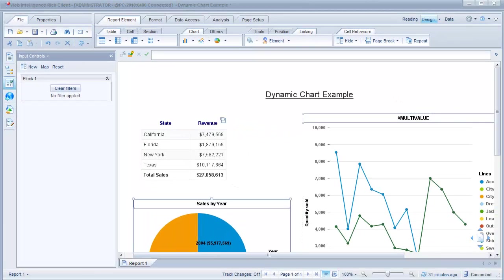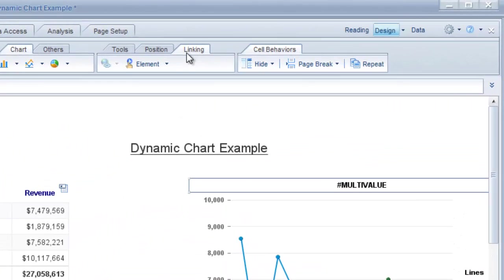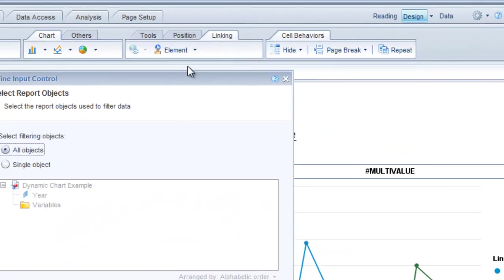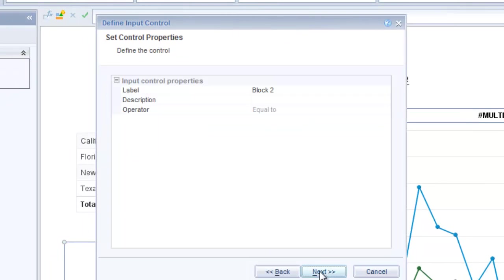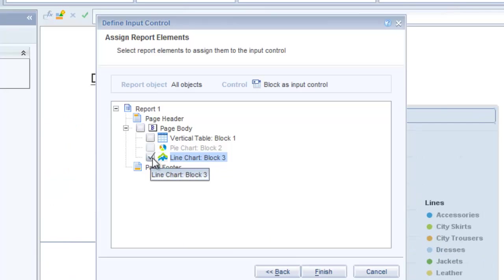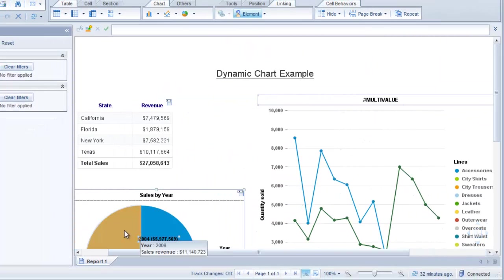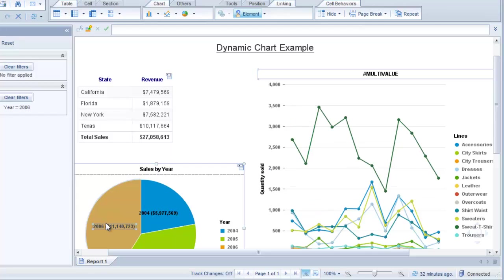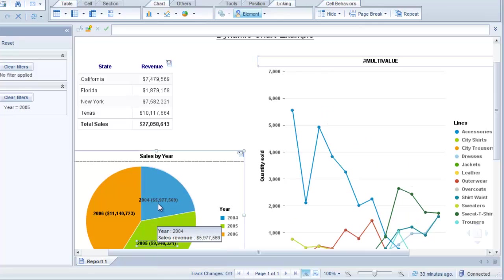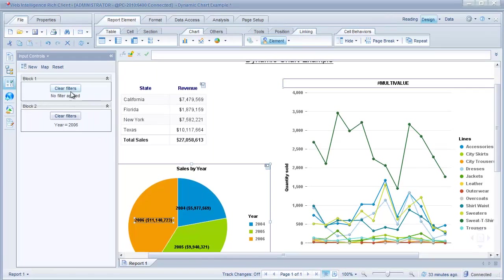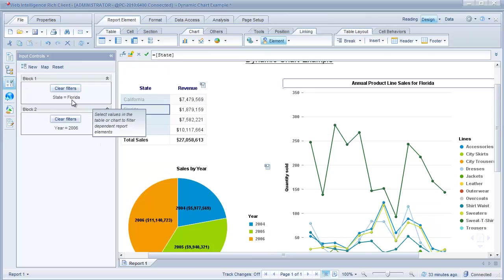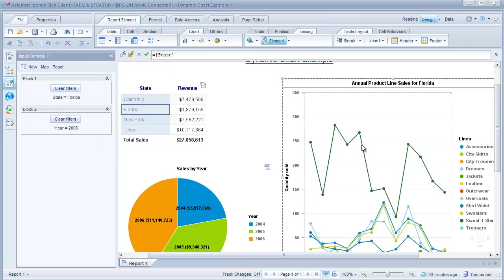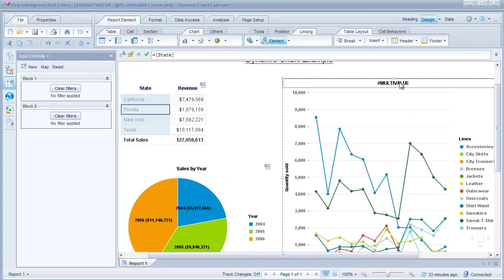So the next thing we have to do is link our pie chart to the line chart to show the sales by year. So to do that I'm going to click on the pie chart and I'm going to go to this linking tab here and add an element link. I'm going to click on next and next and I'm going to select the line chart again and finish. So now if I click on different years in the pie chart we are seeing the line chart dynamically change by adding that input control and you can see as we're clicking on these cells in the pie chart the input controls are showing what's been selected. So the year is 2006 there's no state. If I select the state it's Florida and it's changed the line chart.